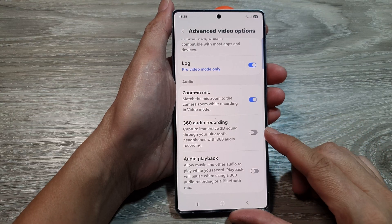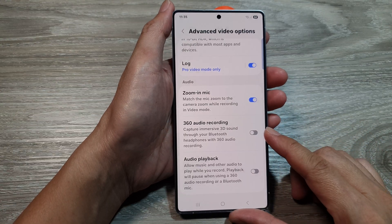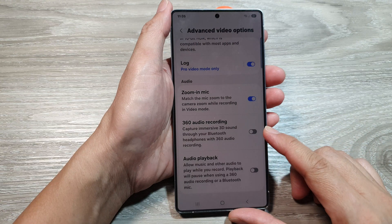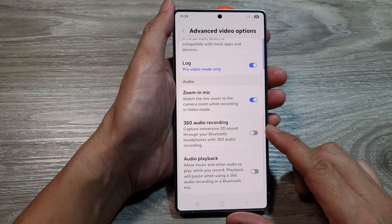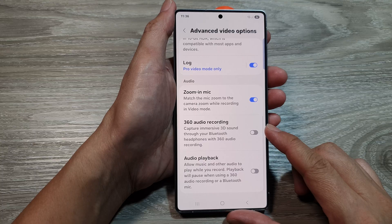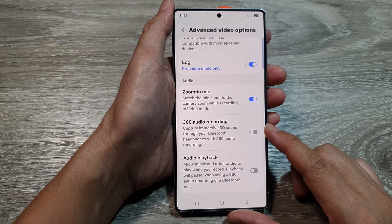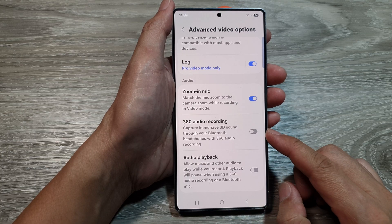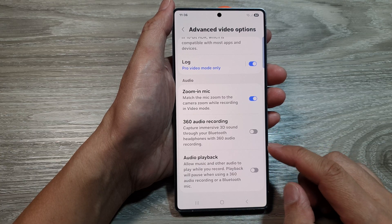How to enable or disable 360 audio recording for video on the Samsung Galaxy S25 series.